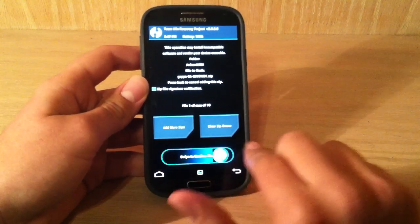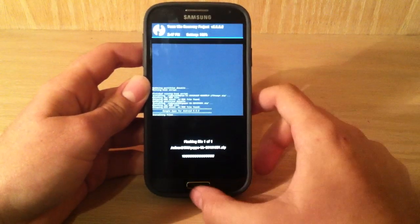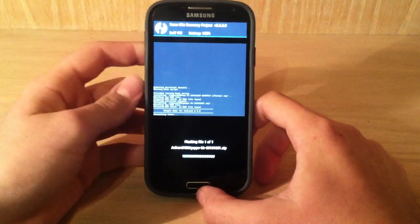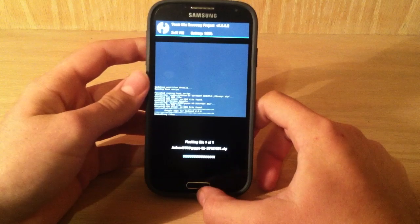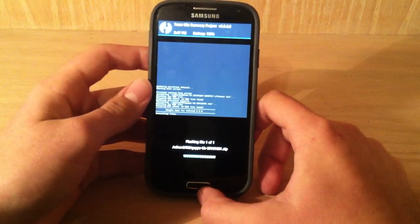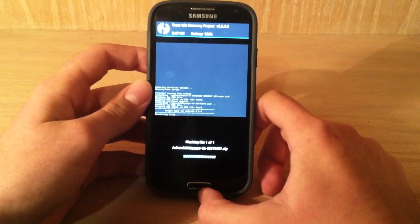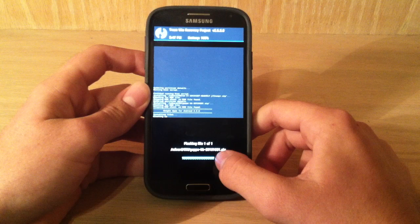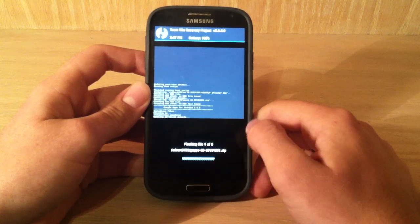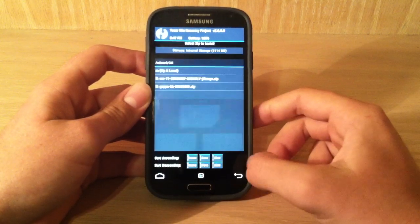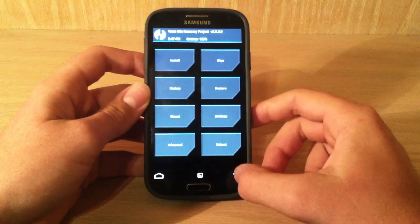So now we just swipe to confirm flash, and this should not take a long time since it's just Google Apps. So I'm just going to let this go real quick, and as you can see, this is actually a progress bar. So now it's done.